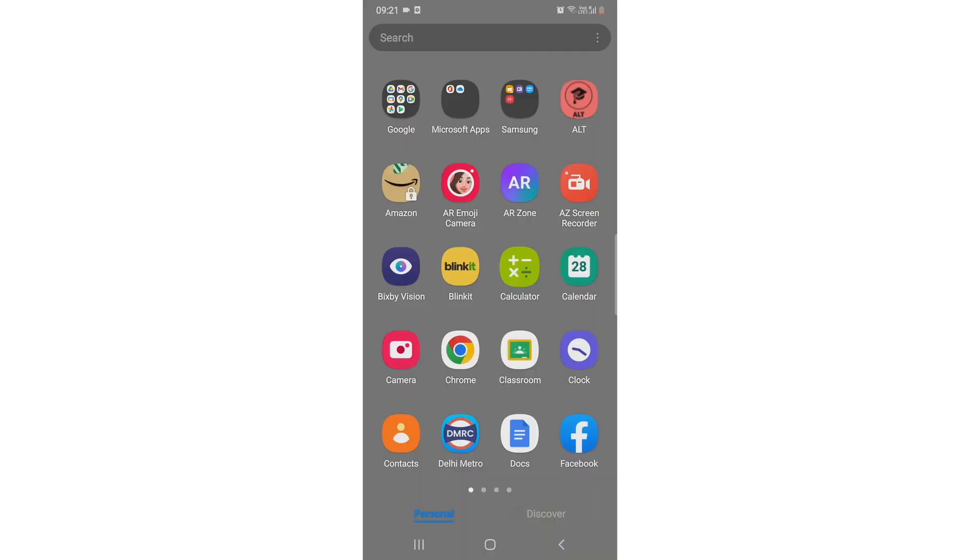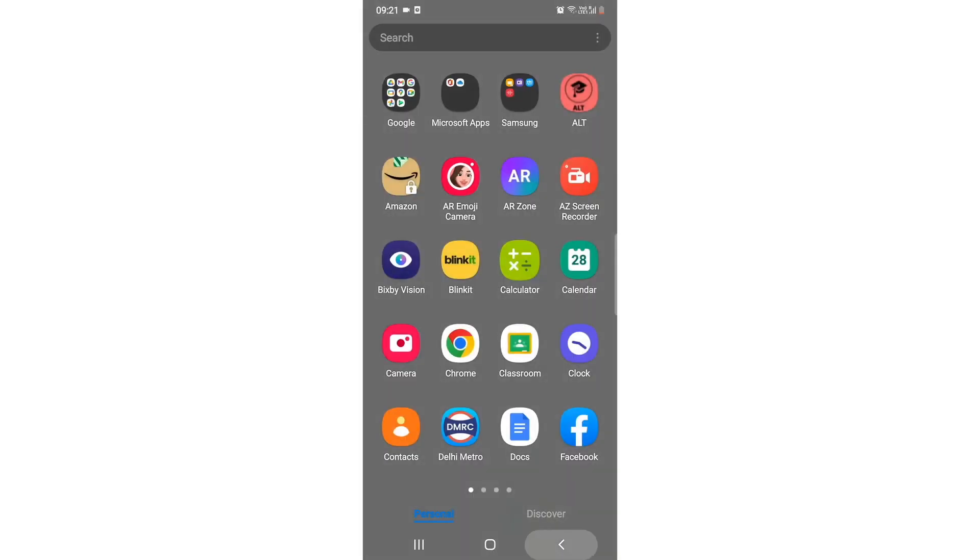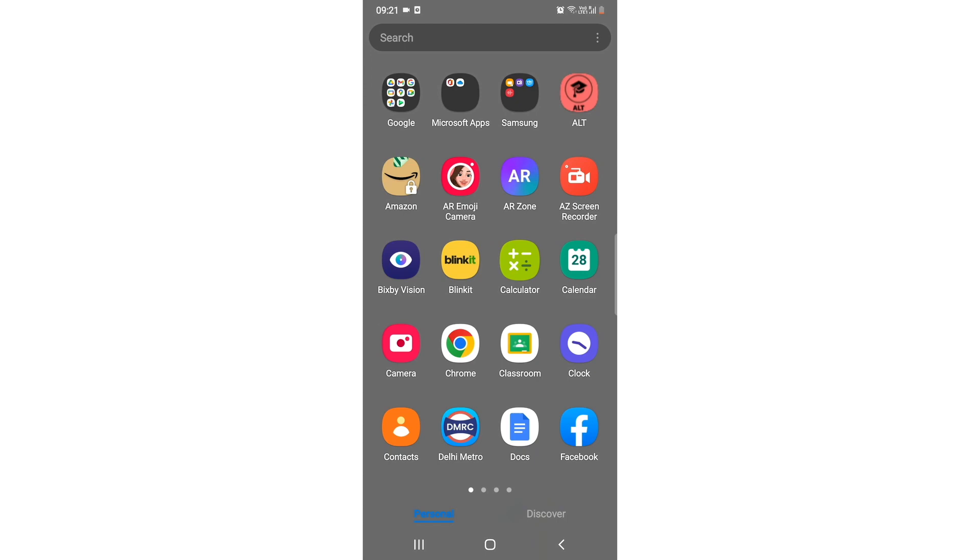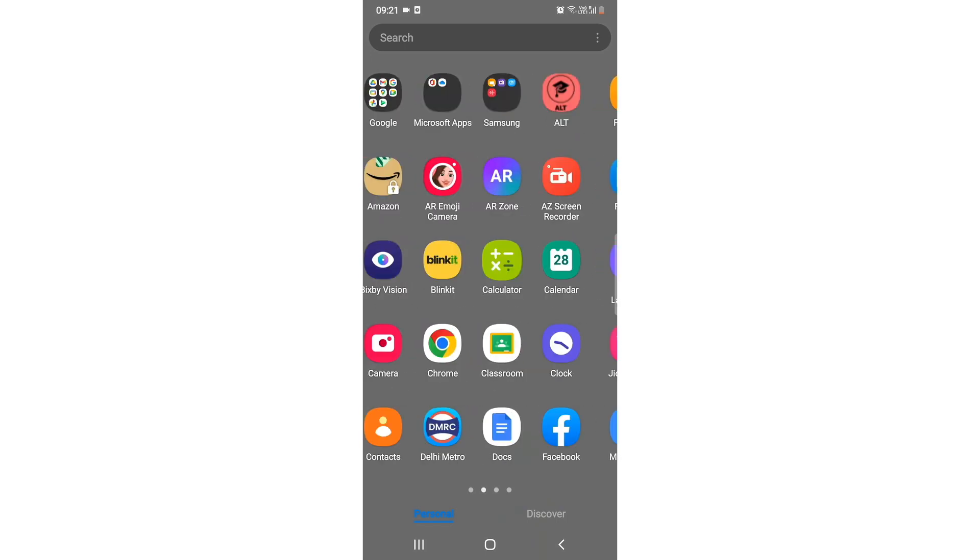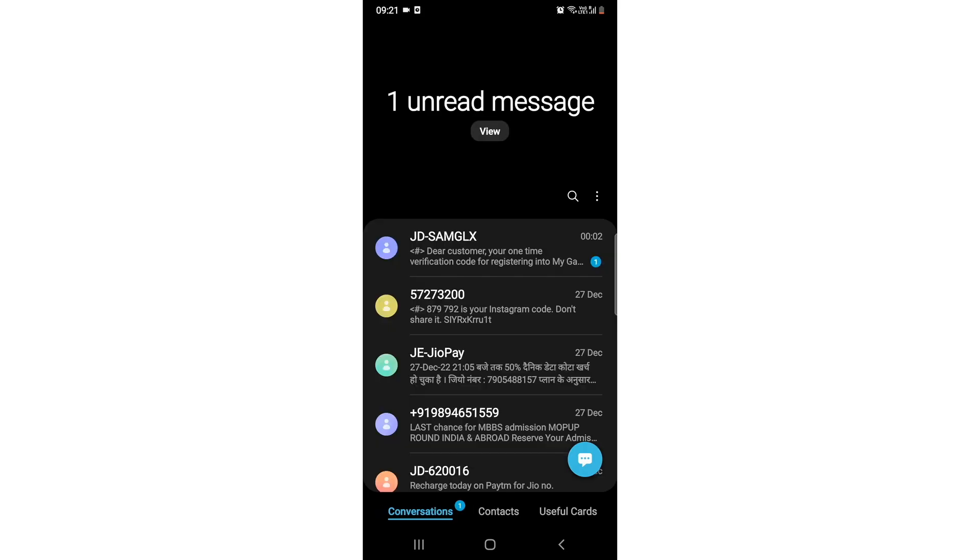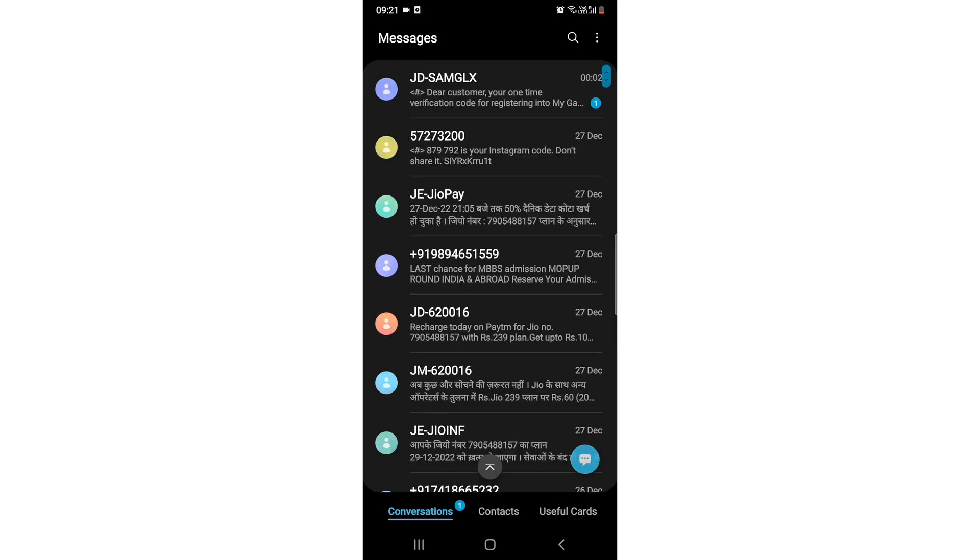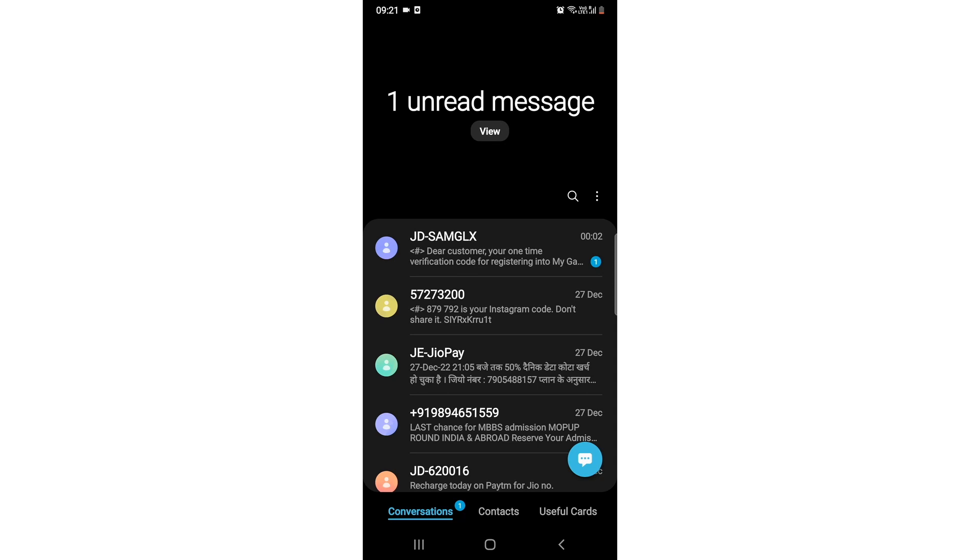For that, what you need to do is open your message application in your Samsung device. So I'll go to my message application. I have a lot of old messages that I want to delete.